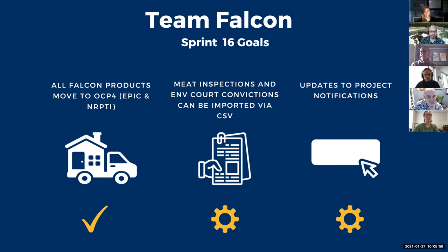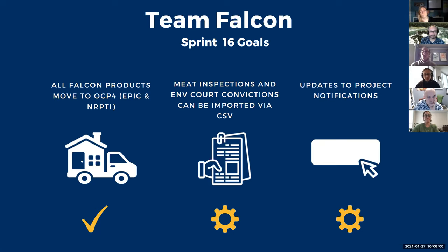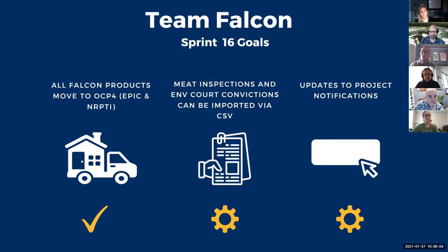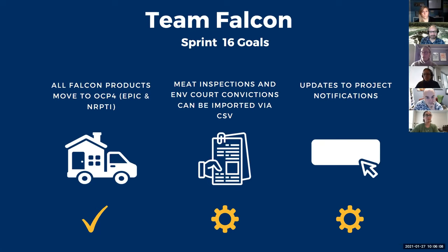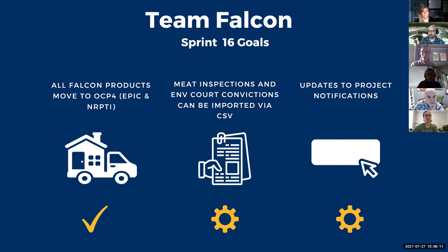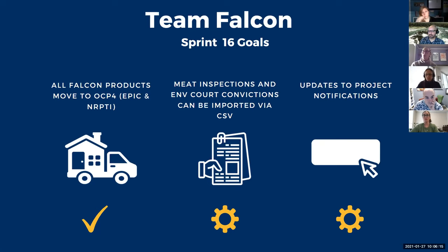We also wanted to get the meat inspections from the Ministry of Agriculture and the Ministry of Environment court convictions to be imported via CSV into NRPTI for NERCID. We've got the meat inspections in there. And I know the court convictions is in progress right now. And I think close to being finished. So that one is still in progress, but mostly done.